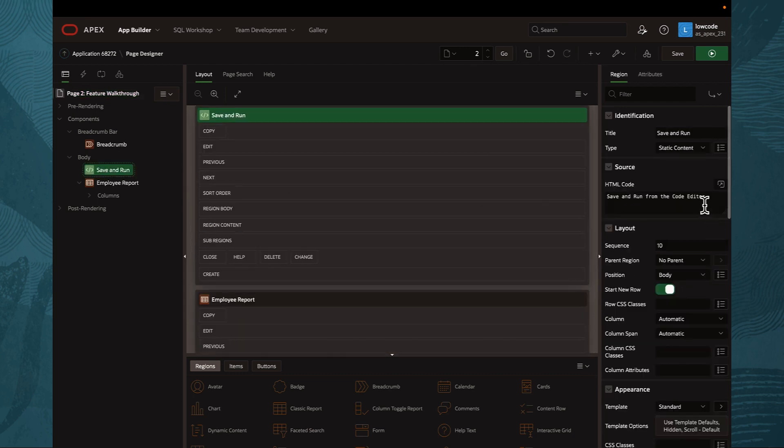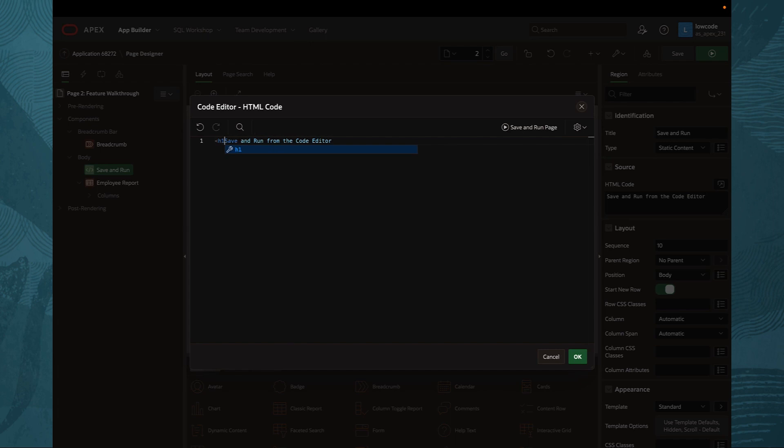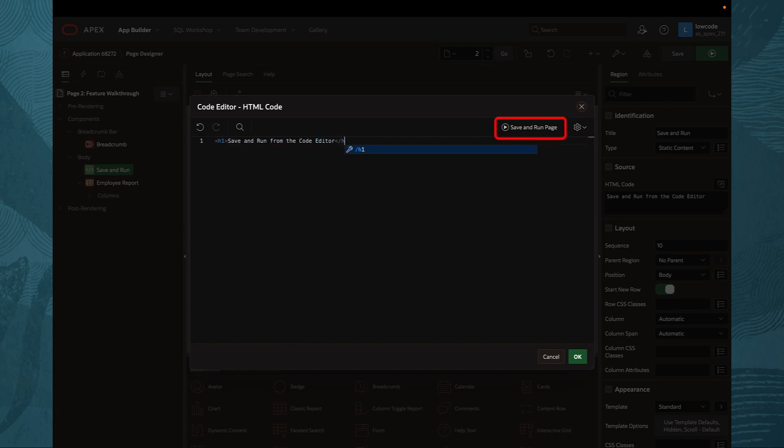You open the code editor, input your special HTML expression, and then comes our new button, the save and run page.